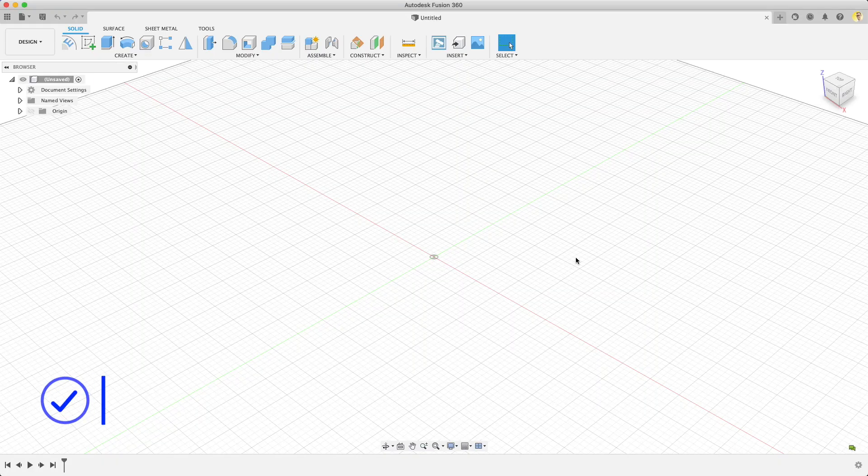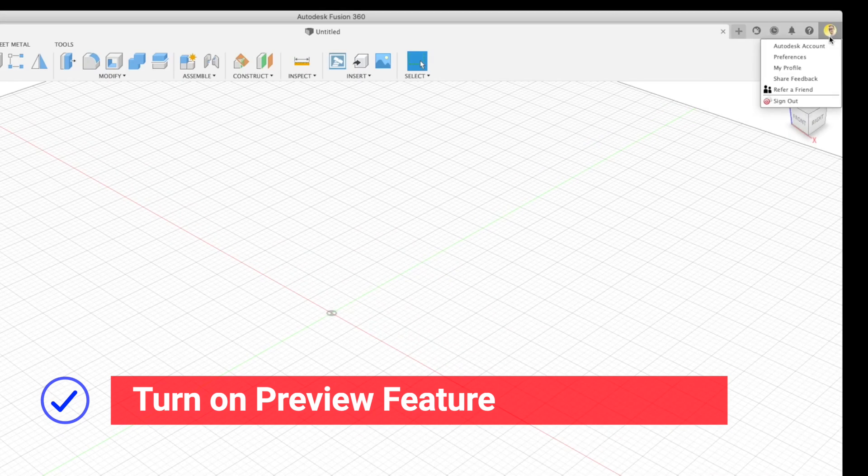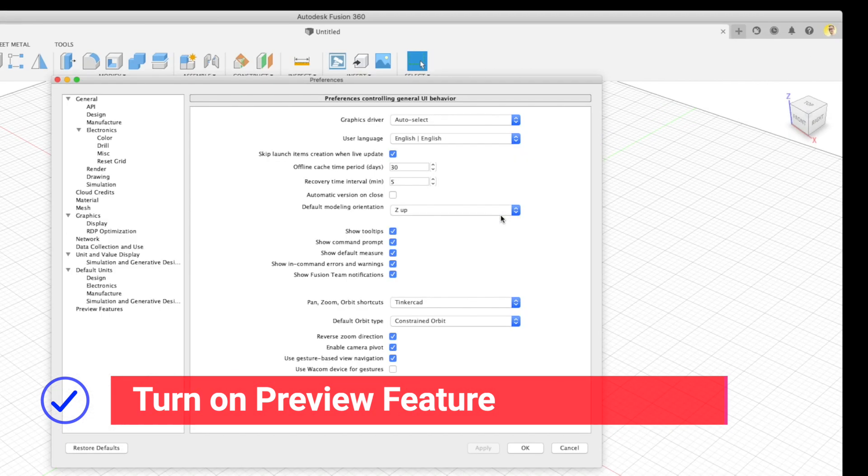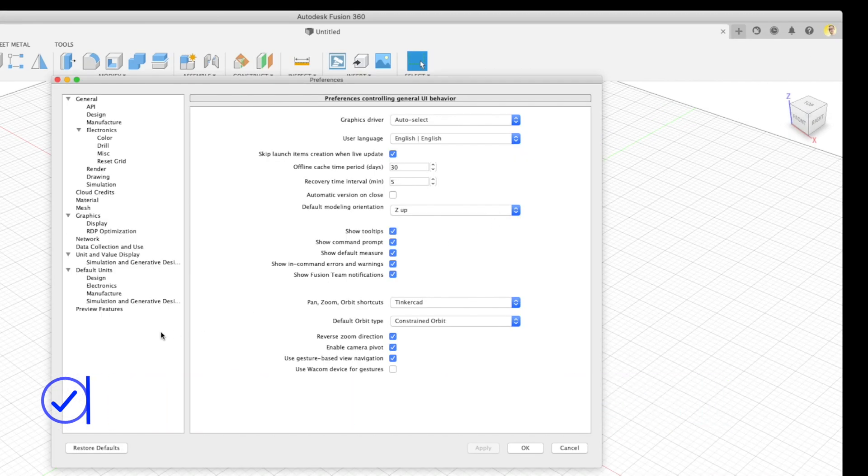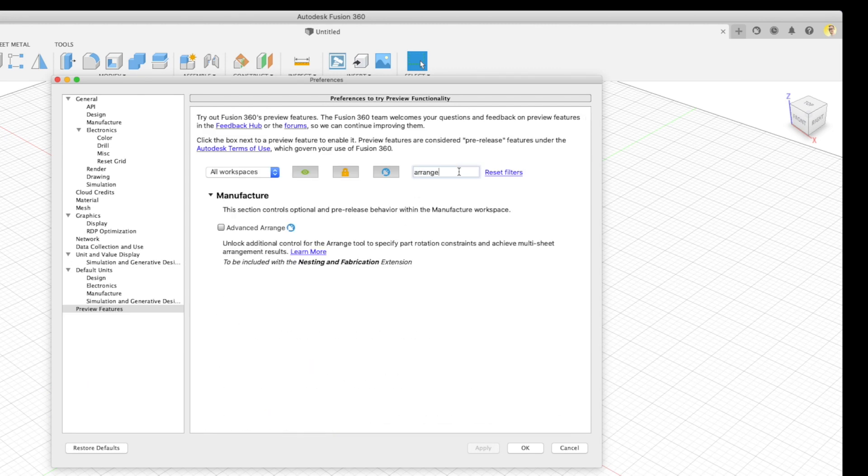To turn on the Advanced Arrange preview, click on your profile in the upper right and then choose Preferences. Click Preview Features on the bottom left of the list and then search for Arrange in the search field. Check the box next to Advanced Arrange.